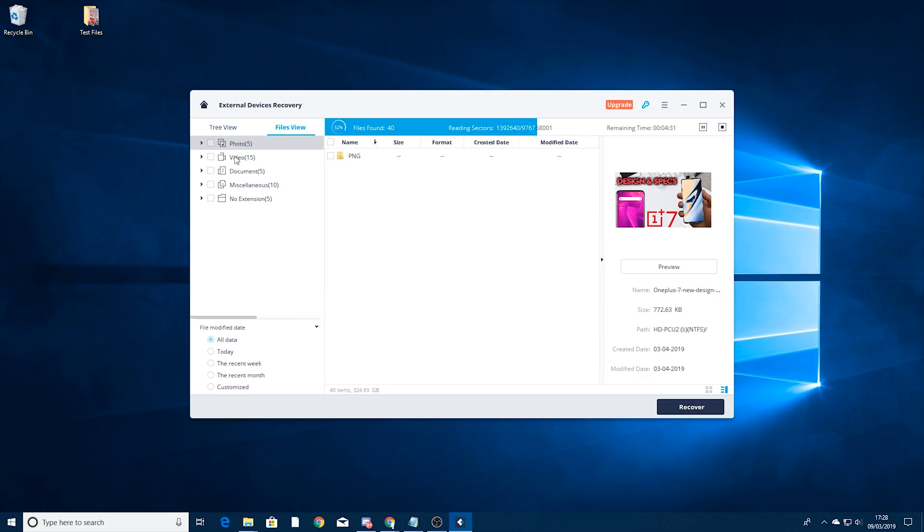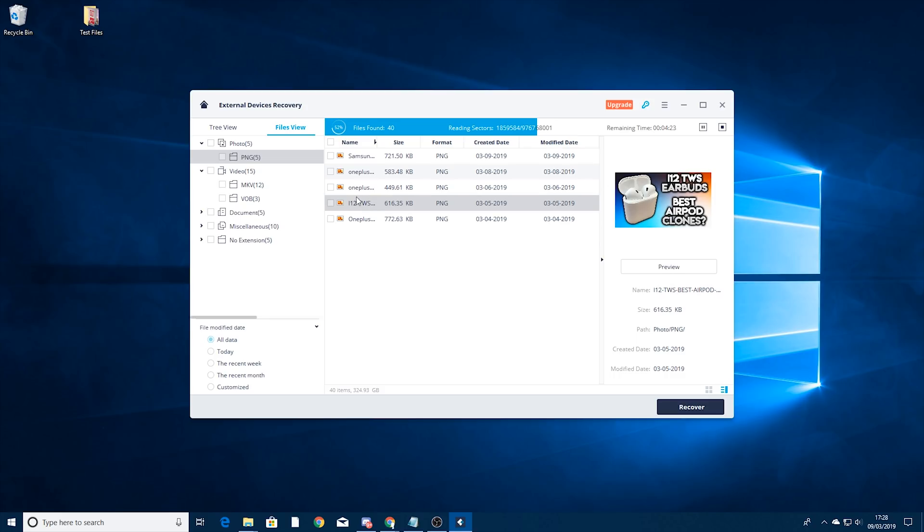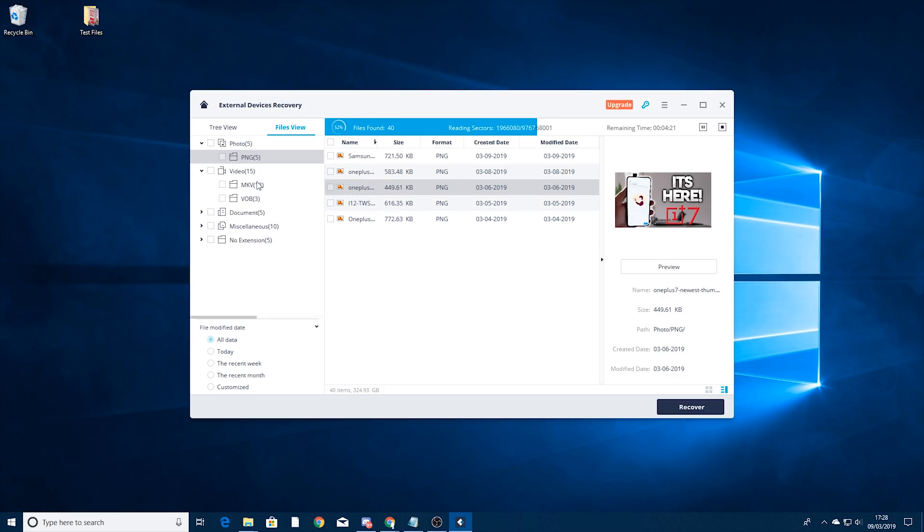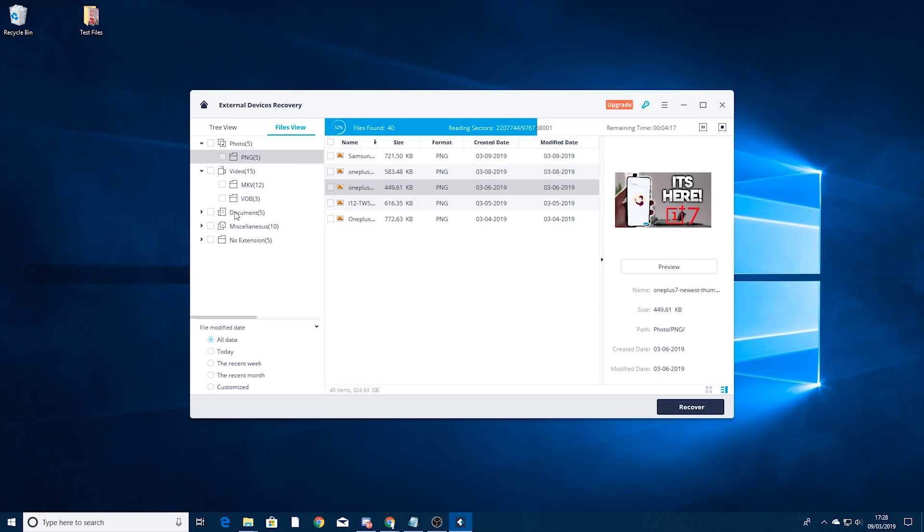If we just go into files view you can see we've got videos in there. Photos, we've got the PNG files so these are my thumbnails I deleted. I can preview them in here, recover them if I want. Videos, we've got some MKVs in there, some movies, PNG and then we've got miscellaneous documents.